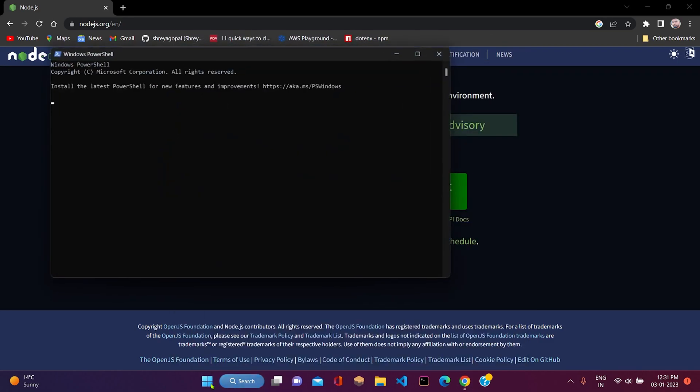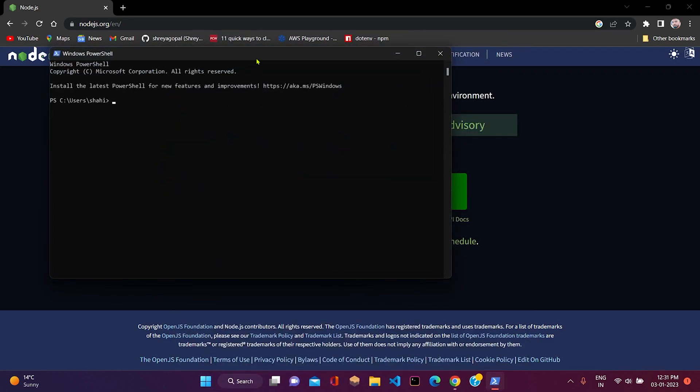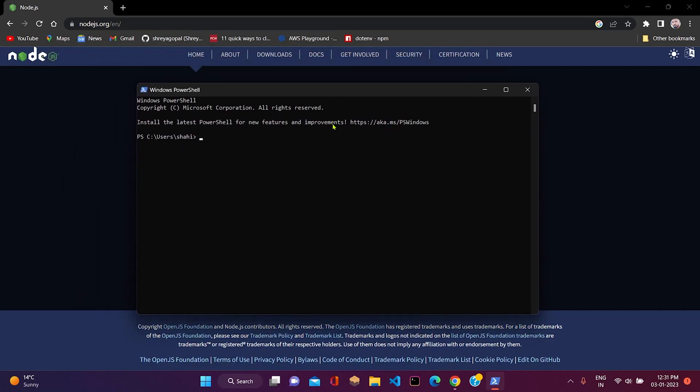After that, you just need to open PowerShell and check if the software has been installed successfully. You just need to write node space dash dash version, then press enter. As you can see, this software has been installed into my system.